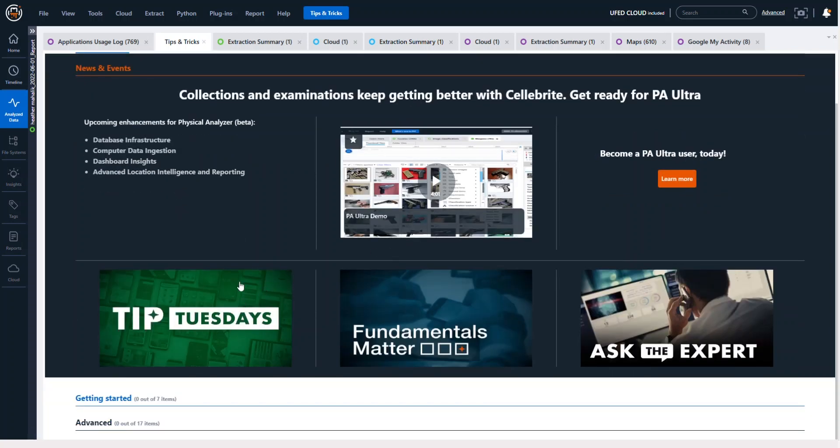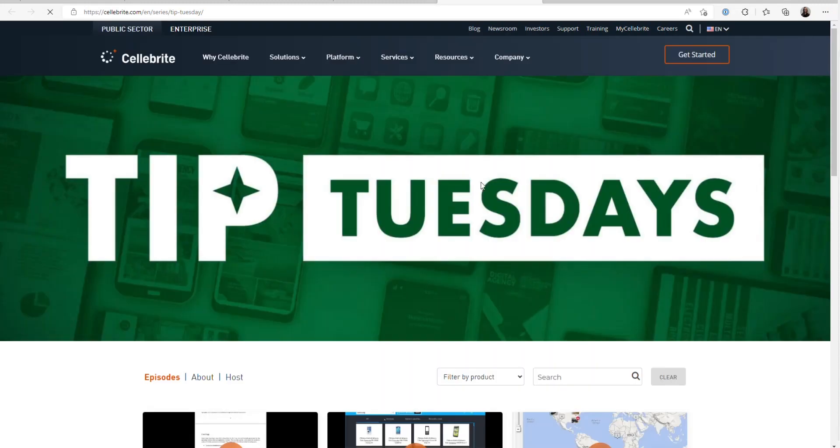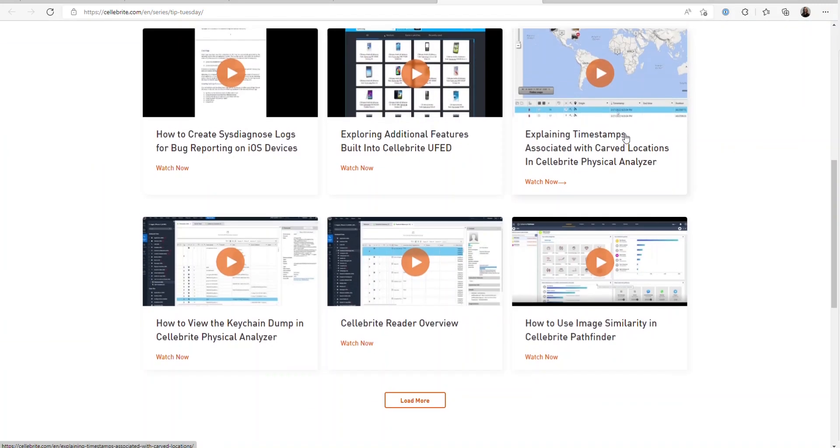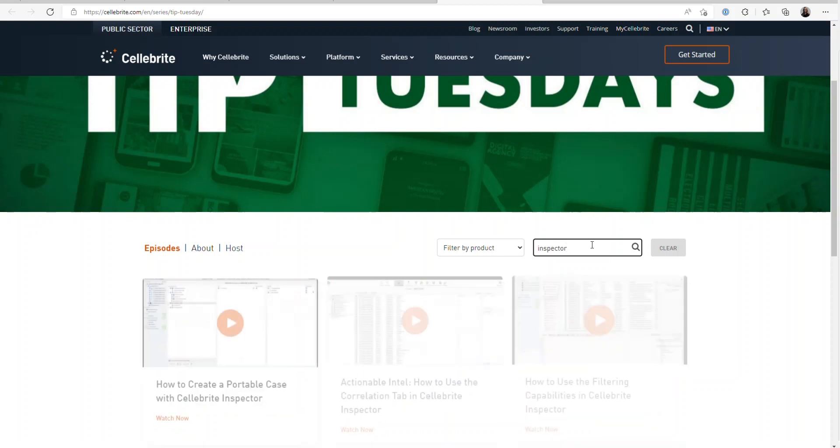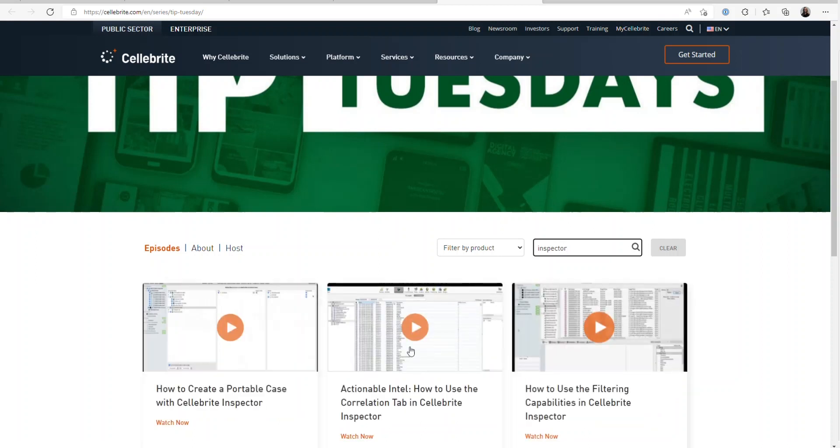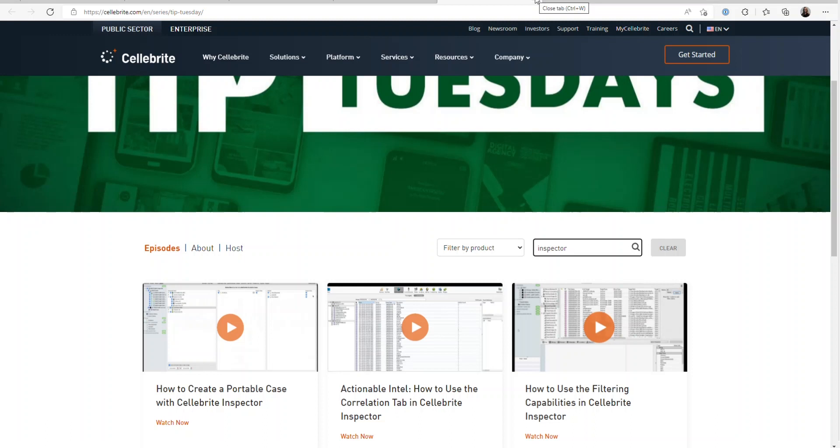So if we're here in Tip Tuesday, you could keyword search in here. So once in here, I could search for inspector and it will take you to the tips that are relevant to that. You can always leave and go right back into Physical Analyzer and keyword search what you're looking for. So we hope you find this useful.